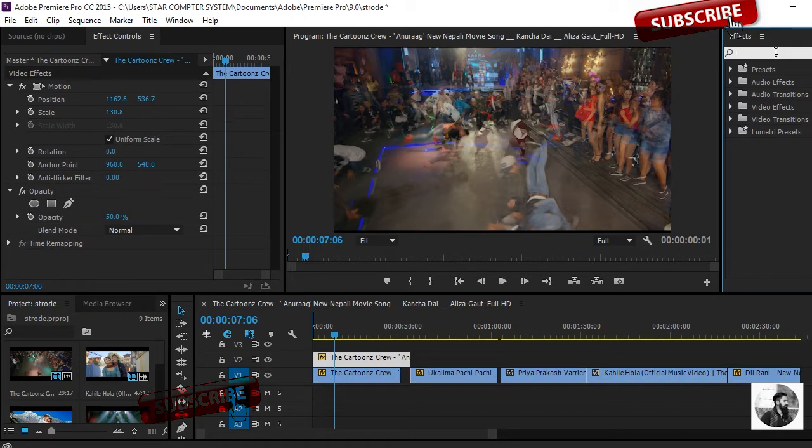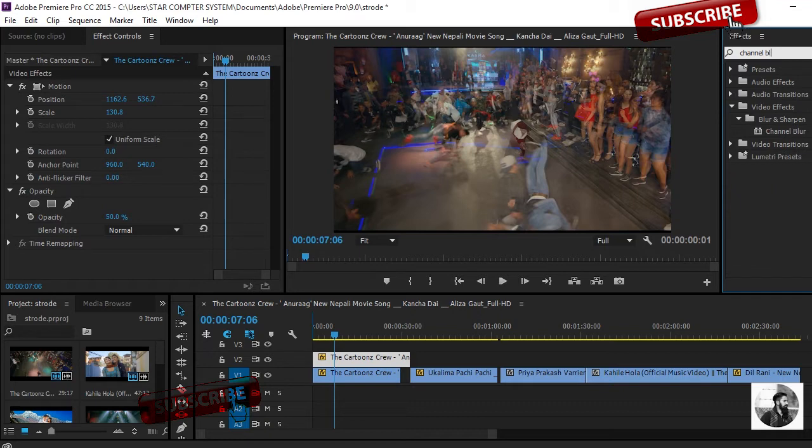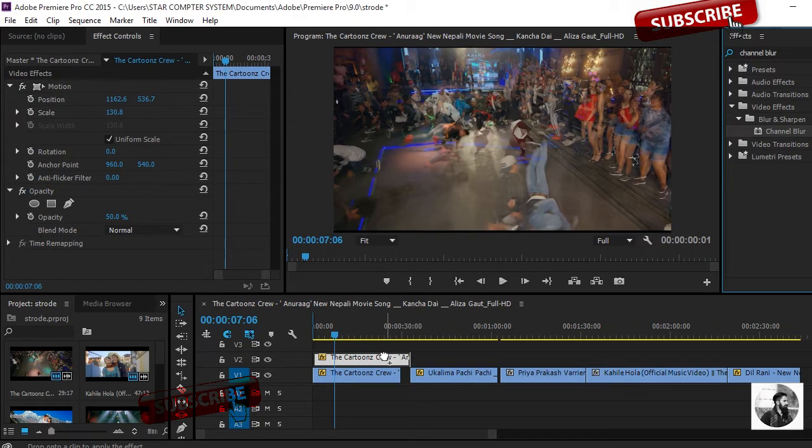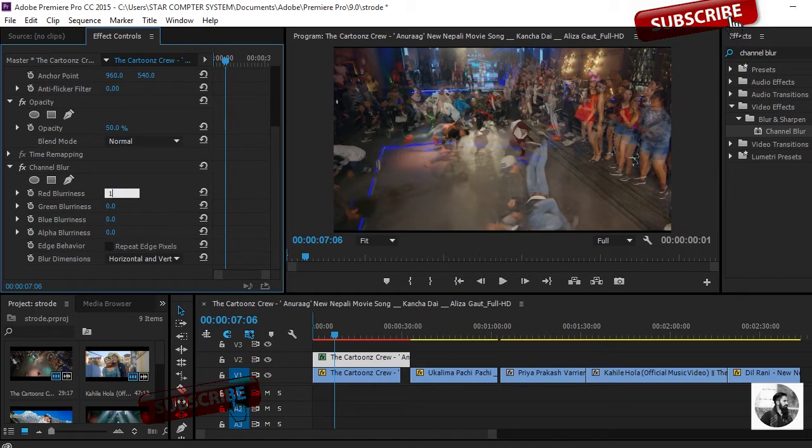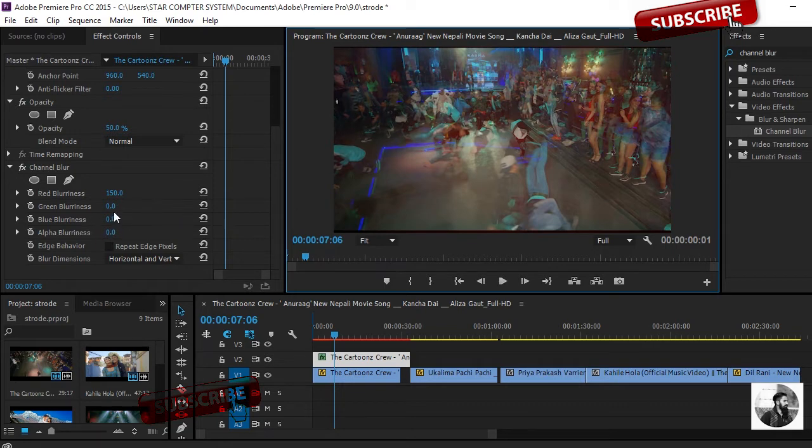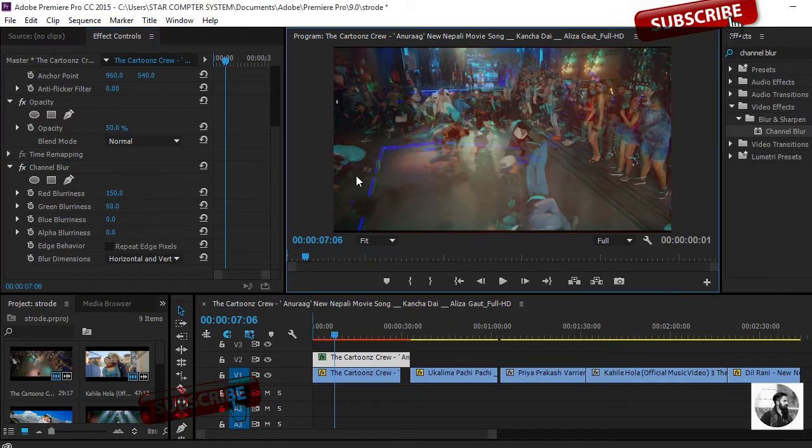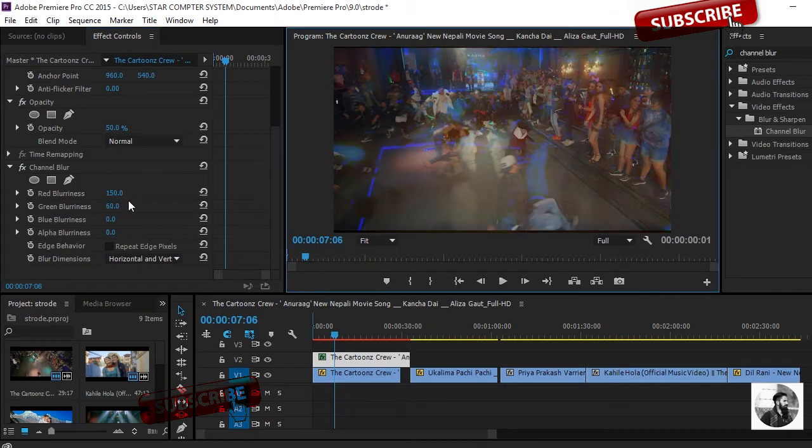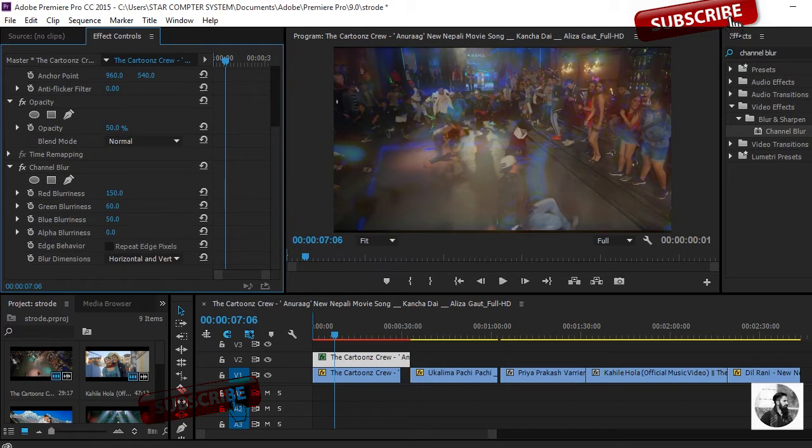Let's type Channel Blur. You can see here the Blur and drag it over the video clips. Again go to the Effect Control panel and you can see here red blurriness, green blurriness. I'll just put here 150 grade. You can see here something. I'll put the green also to 60. How much you want you can put it. This line is separate, I'll put more on 60.